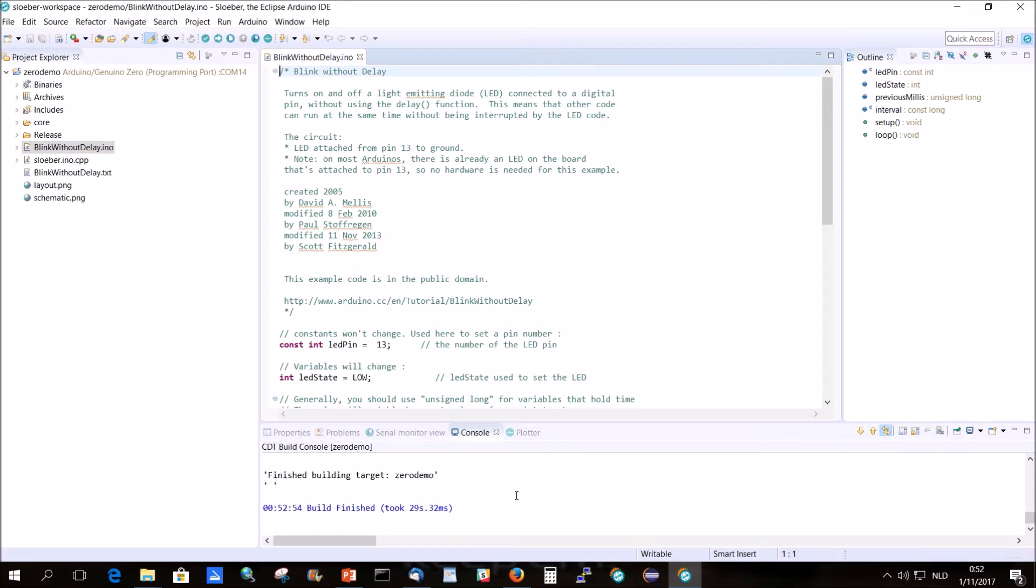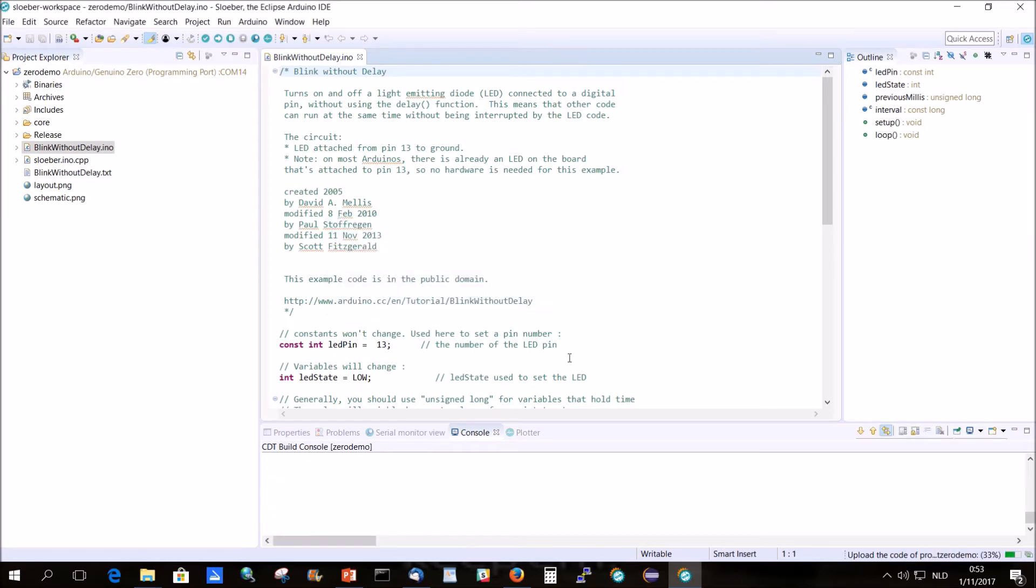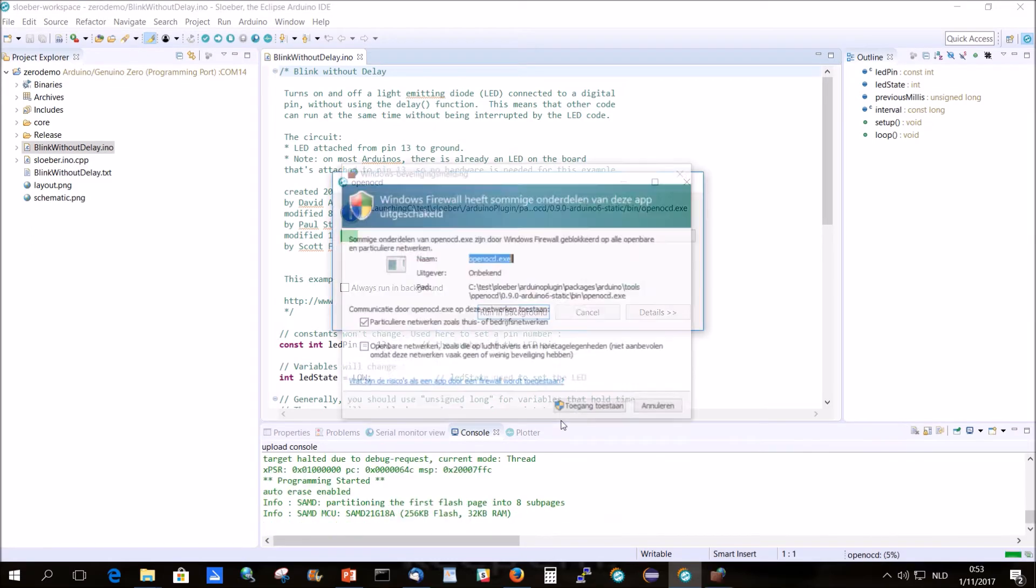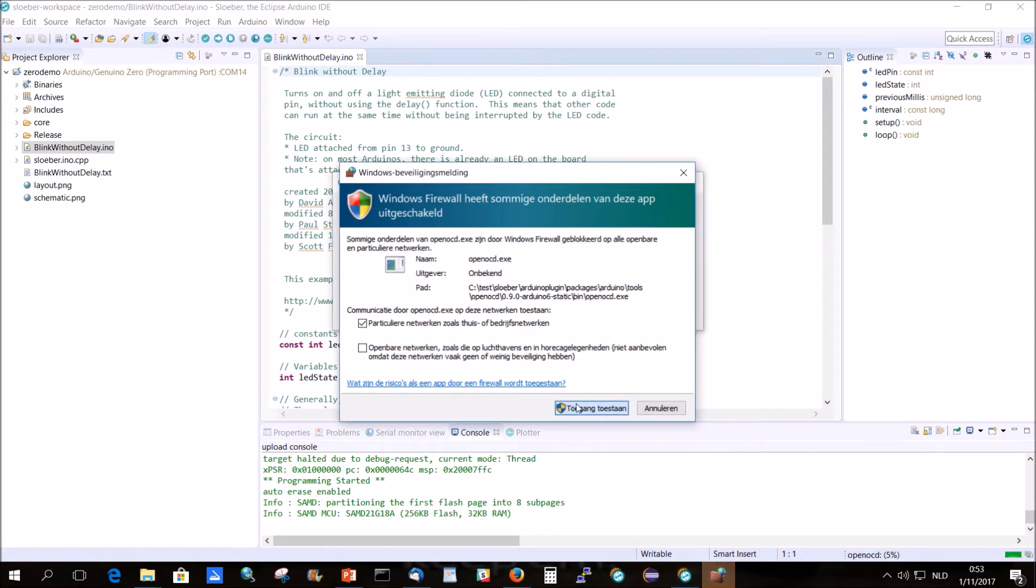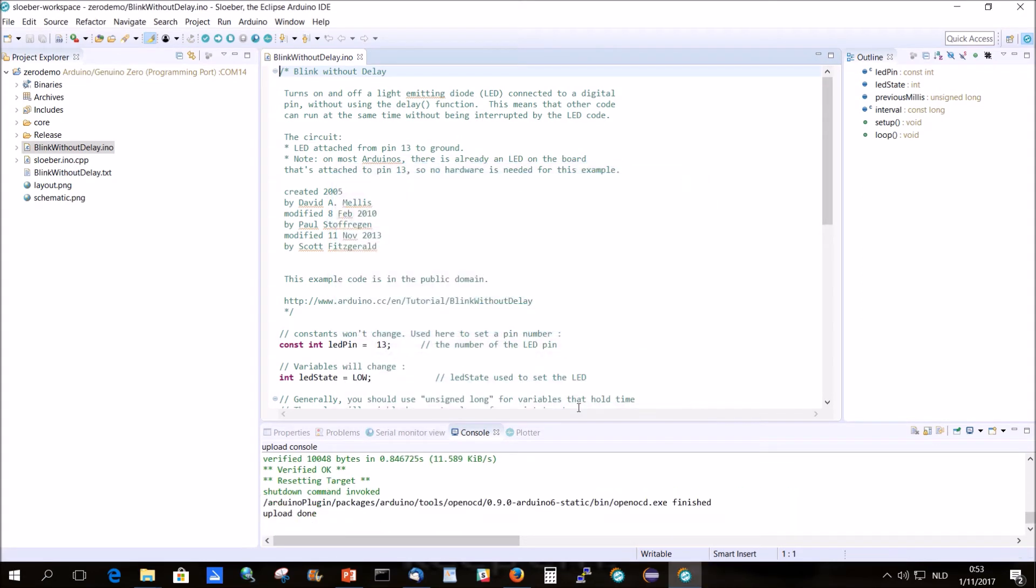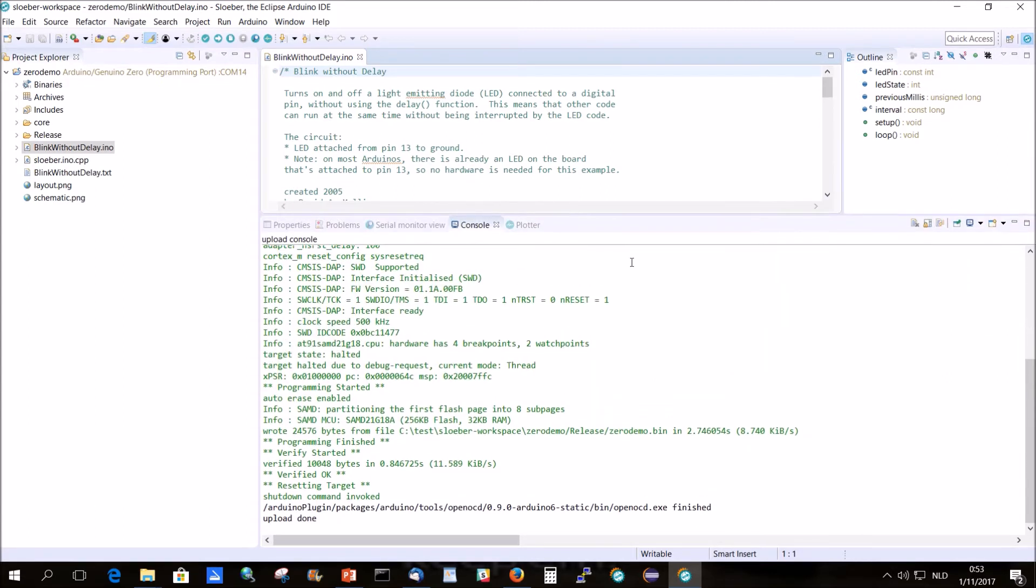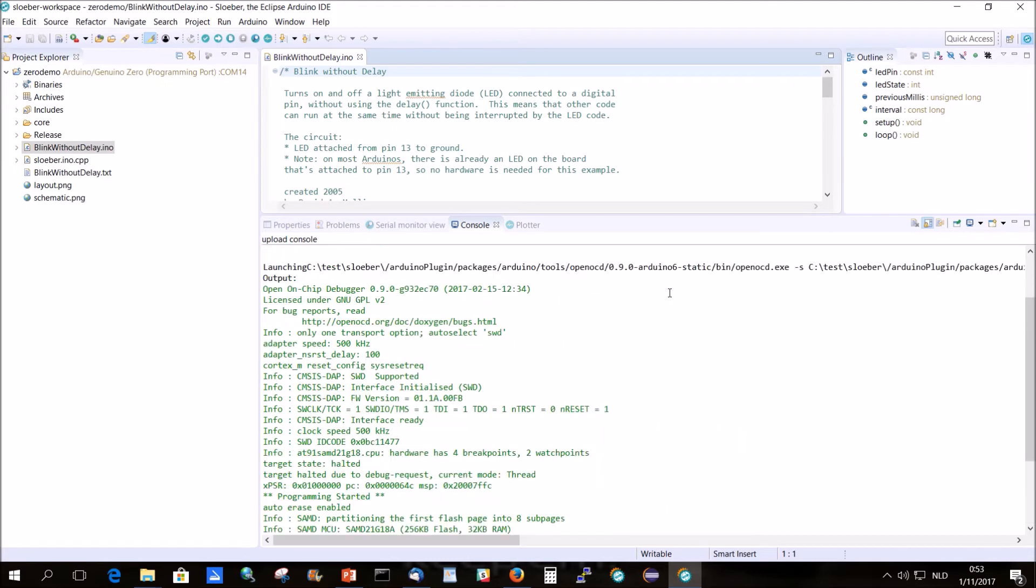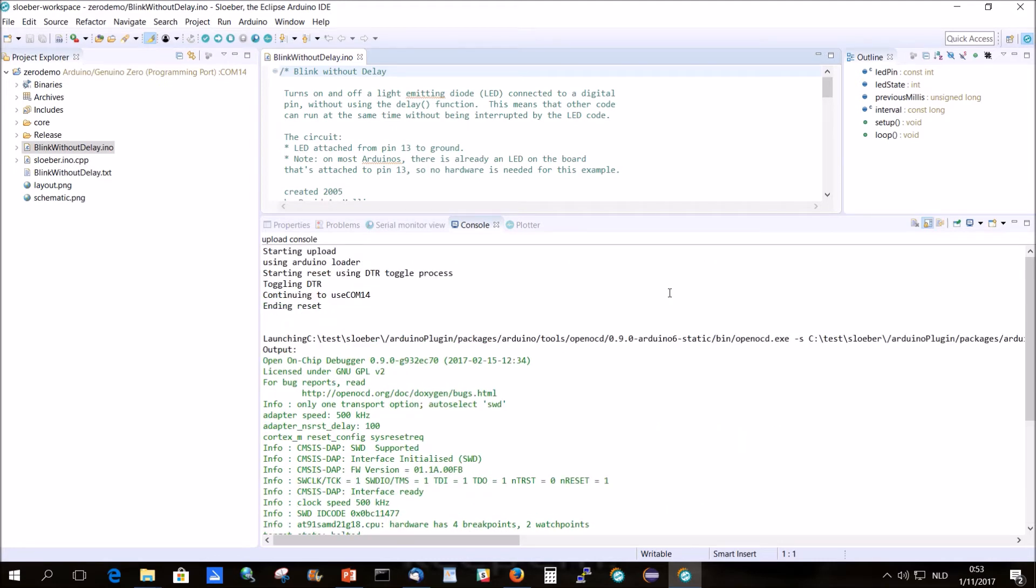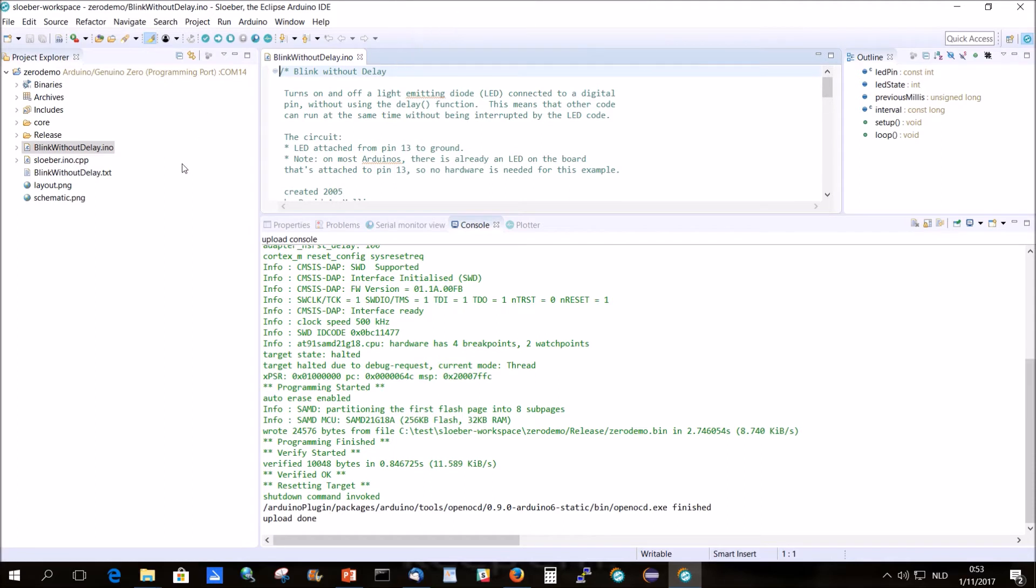It's fine, it uploads. So I think this has been successful. Yeah, it should be blinking. I don't quite see it. Anyway, so this is the standard and now we're going to debug this one.